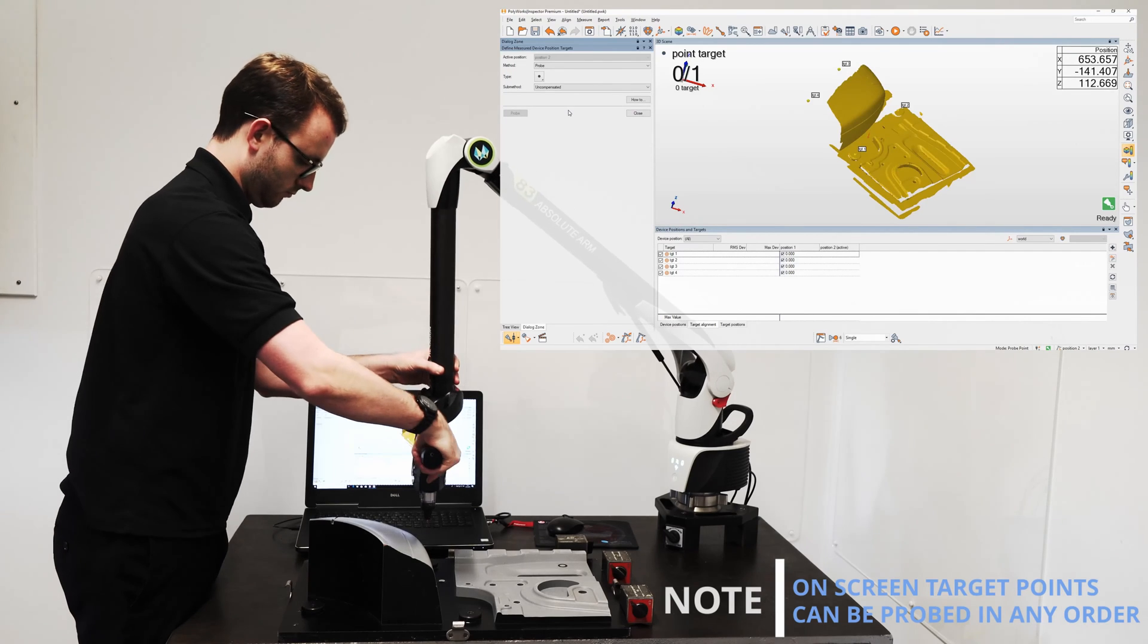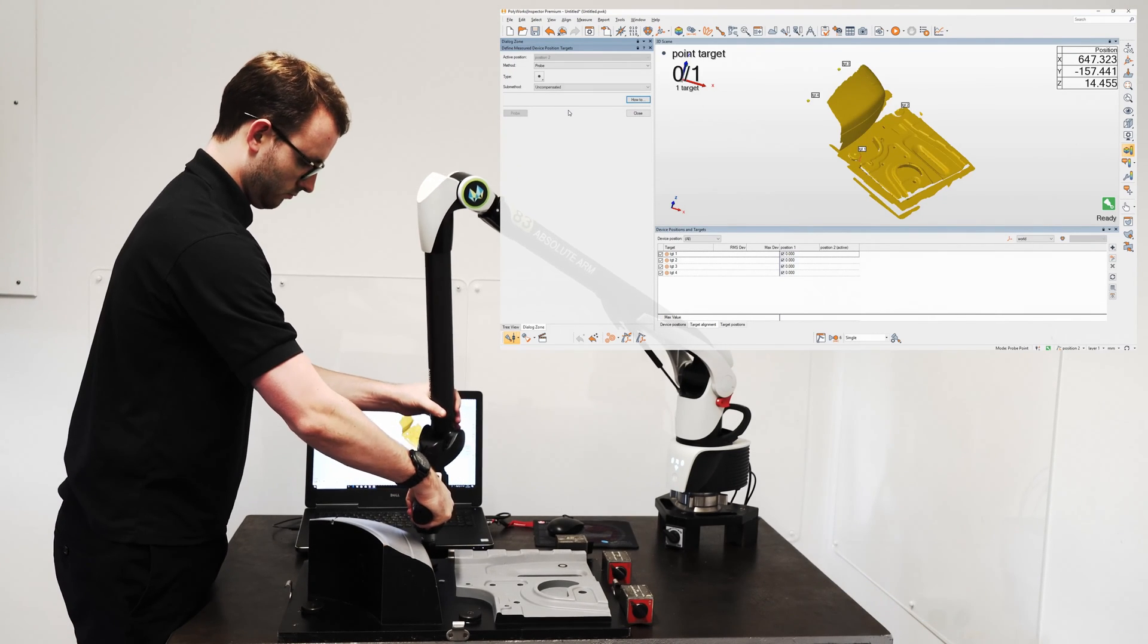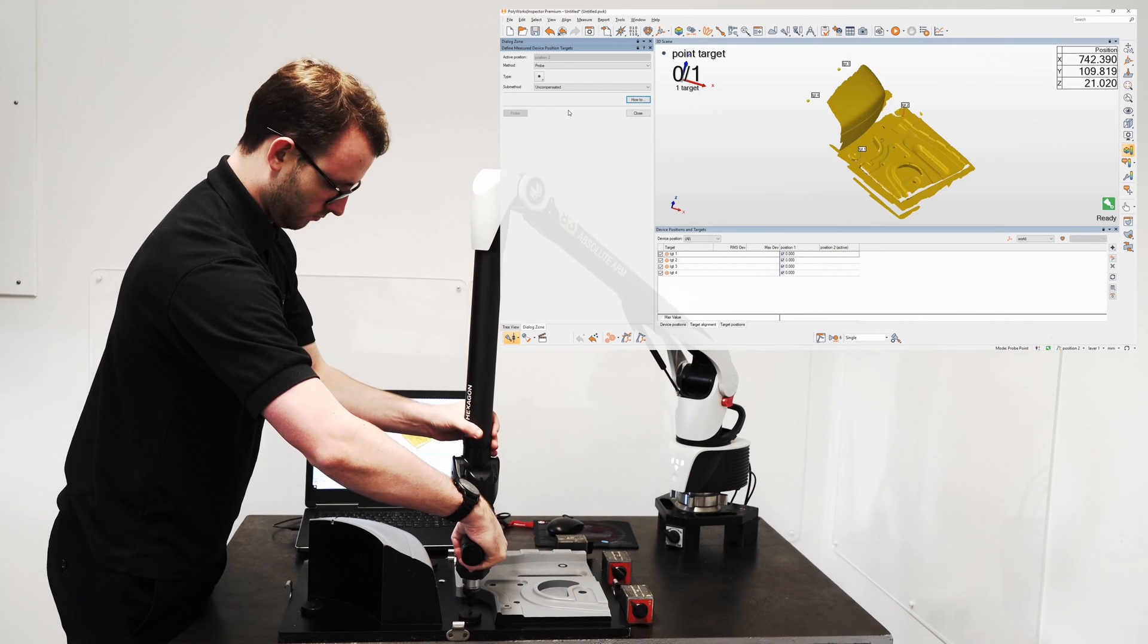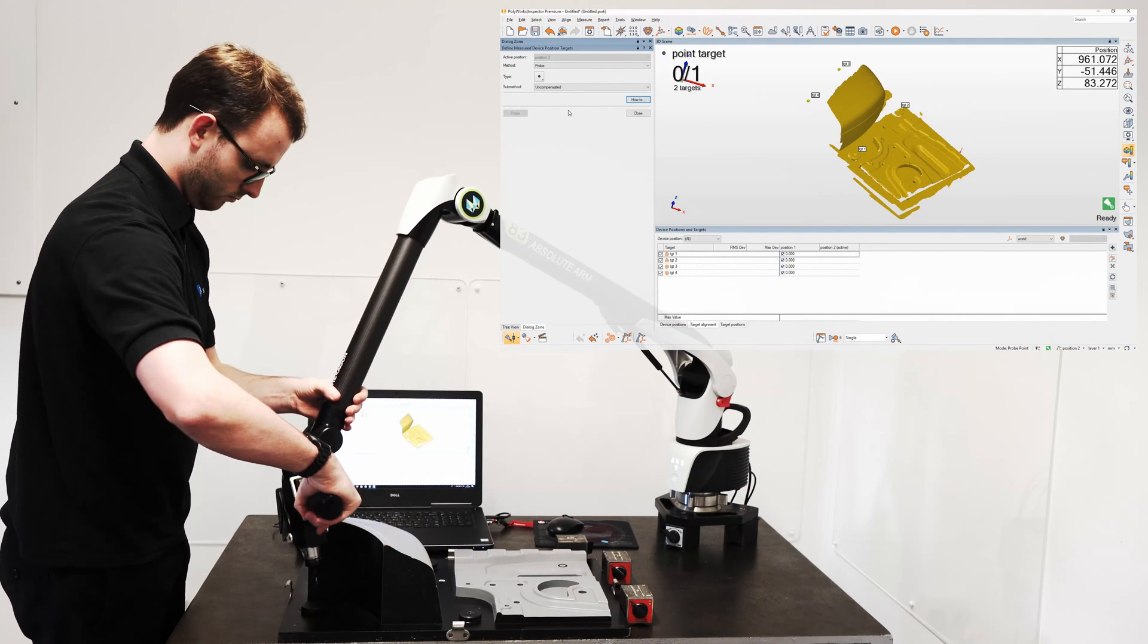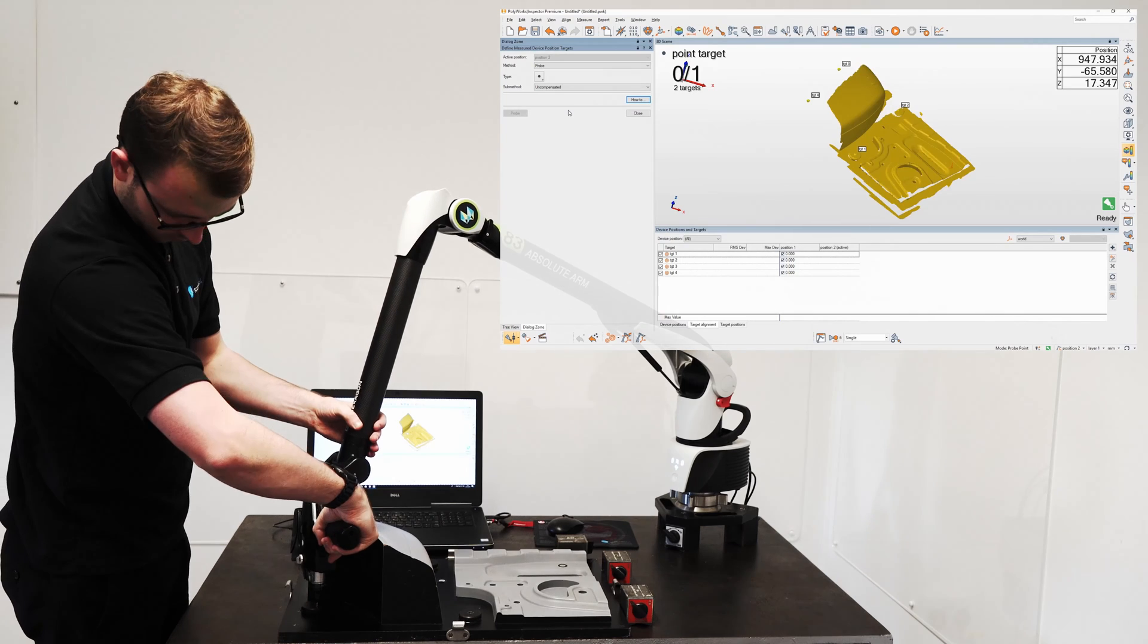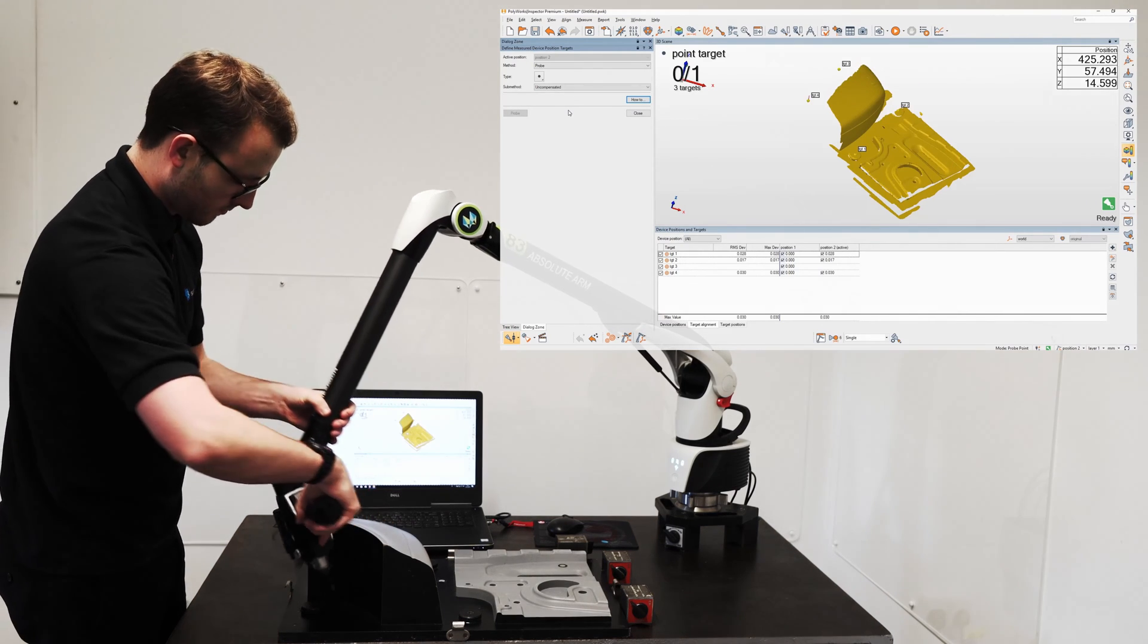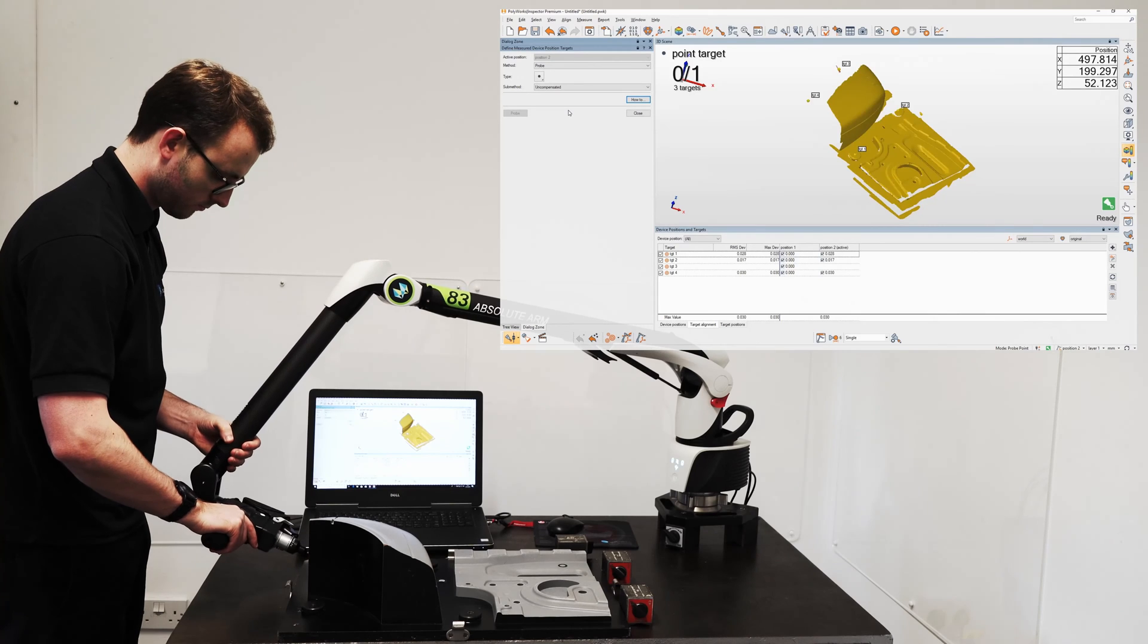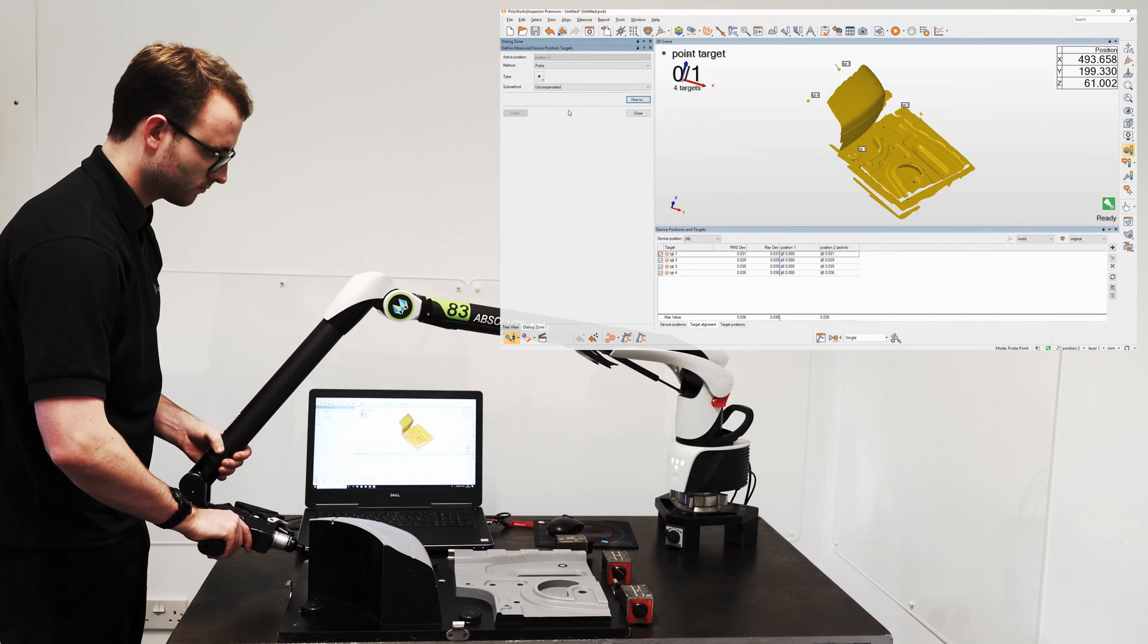So let's probe target one, target two, target three, and target four.